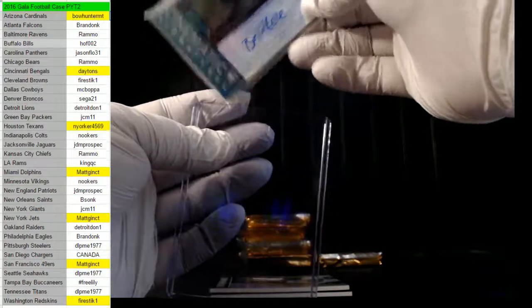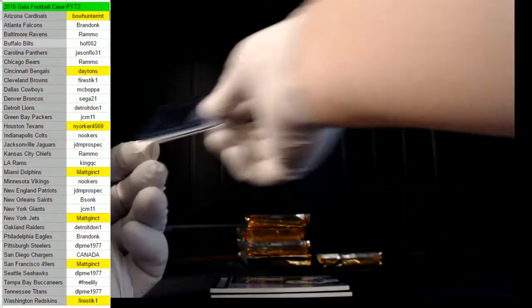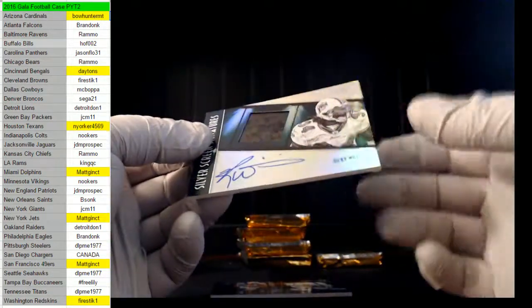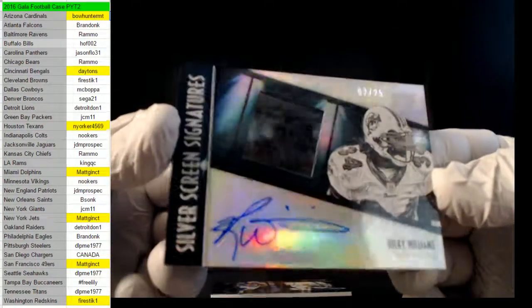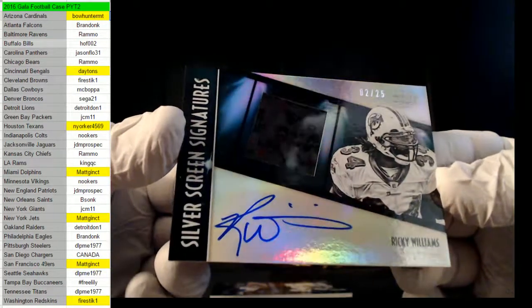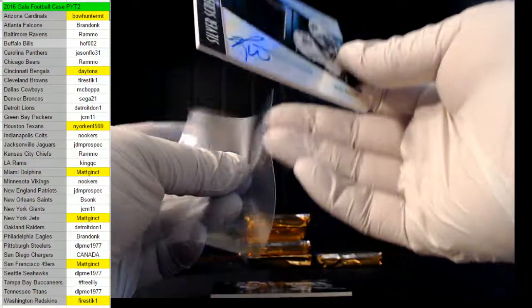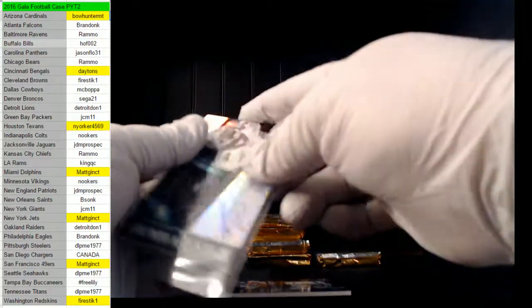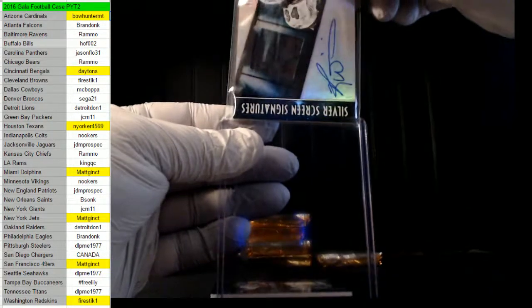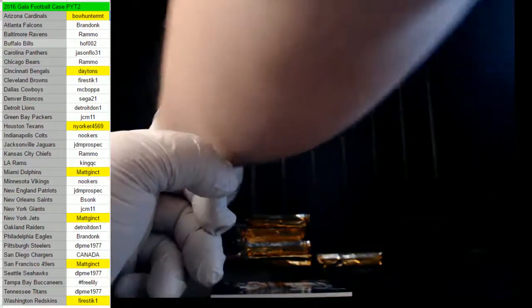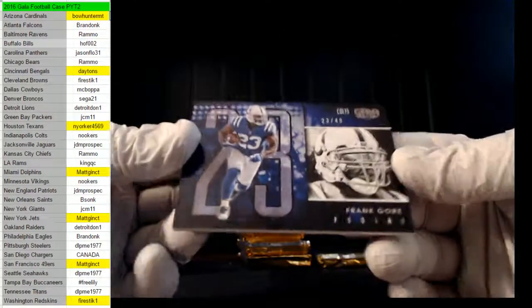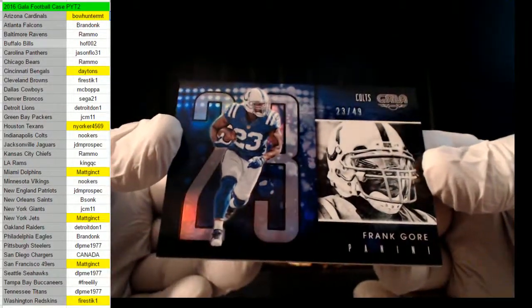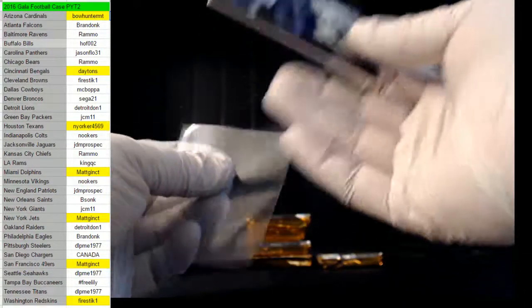Come on now. What do you mean, Cradle? What does he mean Cradle? And how about for the Dolphins, 2 of 25, Ricky Williams. Dolphins go to Matt G. Oh Cardell. Ricky Williams, nice, good one. How about one for the Colts, 23 of 49, Frank Gore. Indianapolis Colts, Nookers again. Nookers for the win.